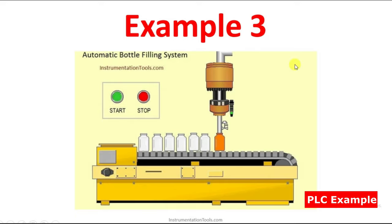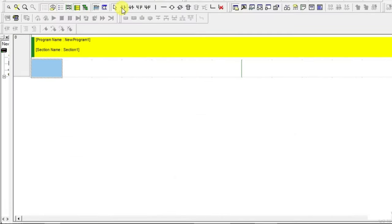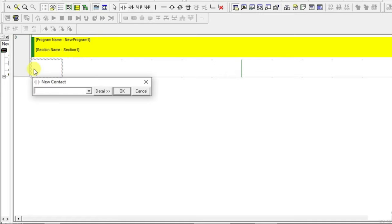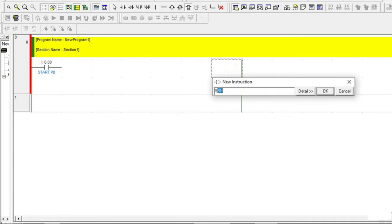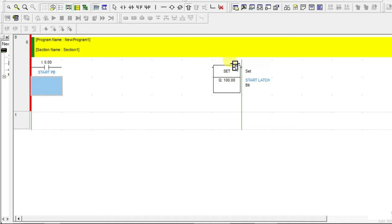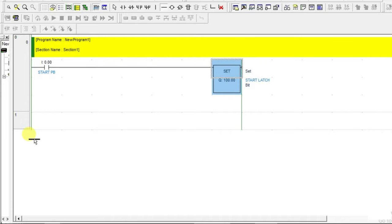Let us see this in the ladder logic. I am going to use one start — Start PB is the push button. Once the push button is pressed, I am going to start the cycle. For that, I am going to use a set coil — start latch. This is the confirmation that you can start the process.